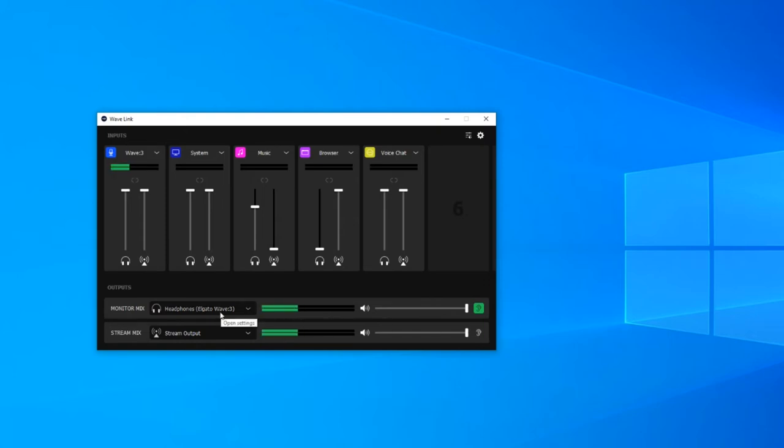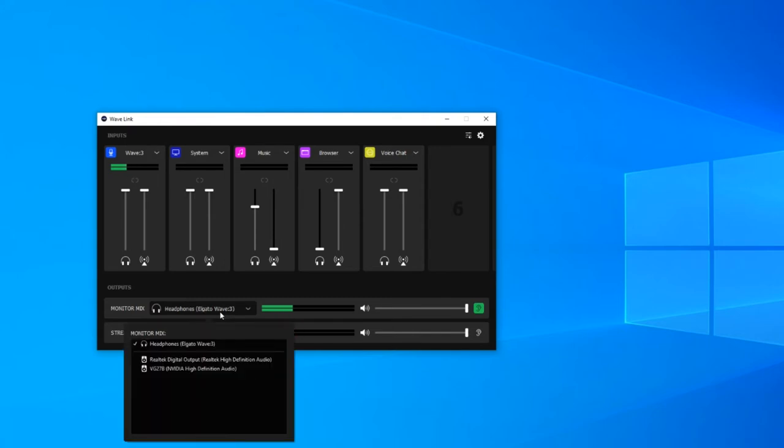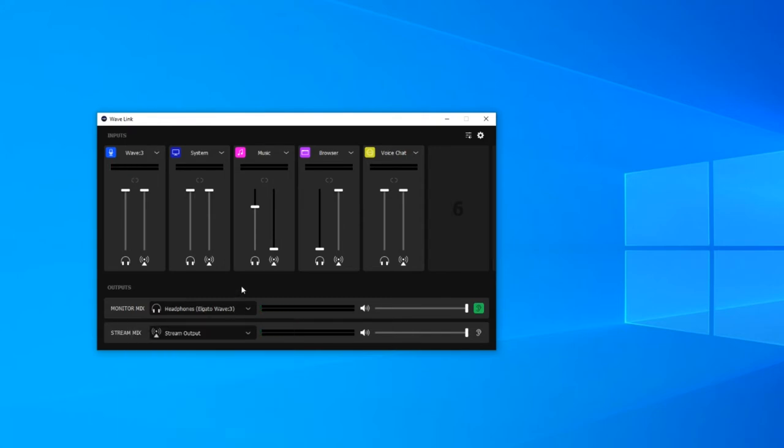It's important to select the right output device for your monitor mix. You can either plug your headphones directly into the back of the microphone or you can select a device from the drop down menu.